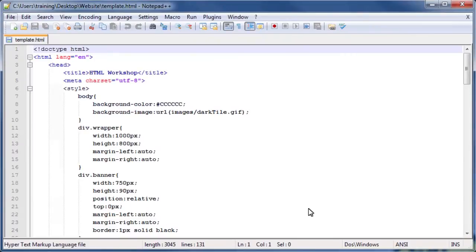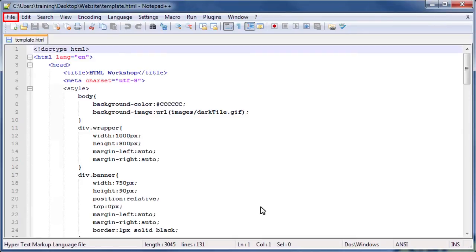Next, we are going to create a copy of template and give it a different name so we don't overwrite it. To do this, click the File menu and select Save As. The Save As dialog box will appear.